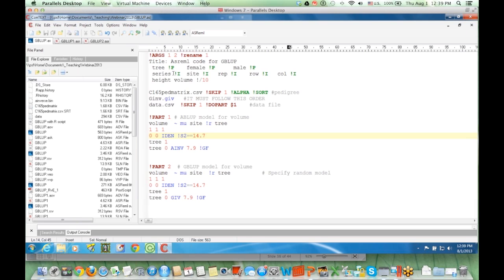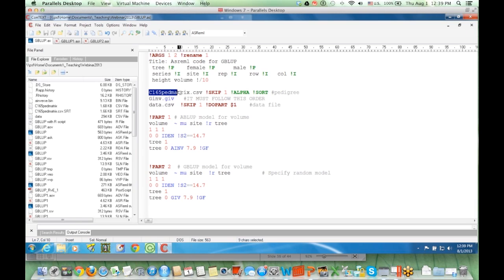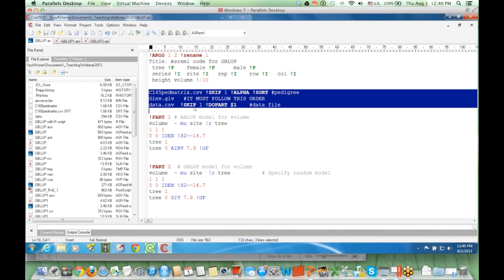This is the ASREML code. This is the data we have — the fields include the tree effect and then female and male of each tree, associated with the pedigree, which is why we have the P qualifier. We also have the dependent variables, height and volume. What is important here is that we need to have the pedigree file, the inverse of the genomic relationship matrix G-inverse, and then the data file listed. We must have that order for the program to run genomic BLUP.